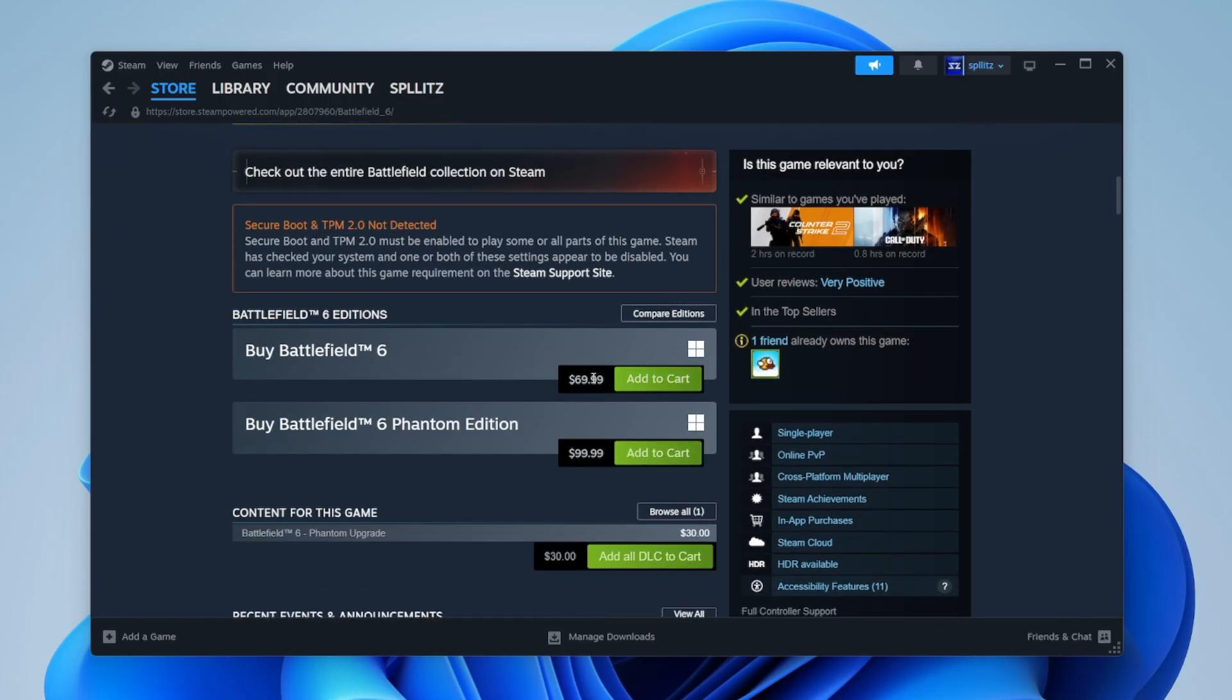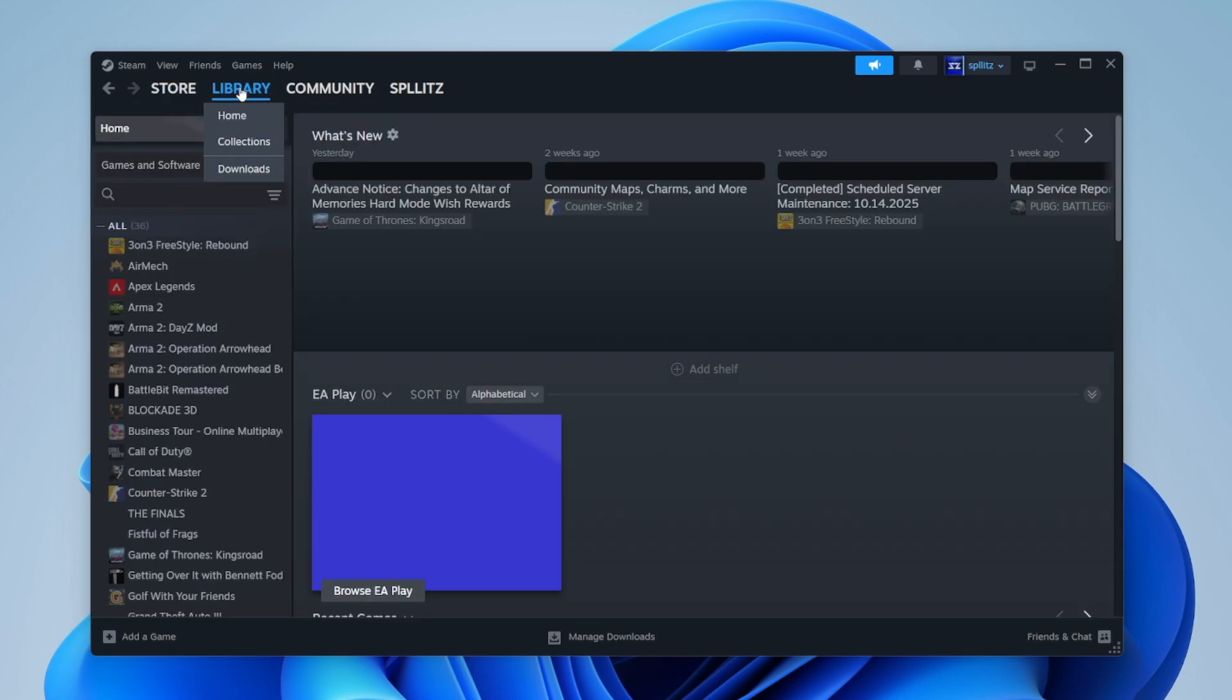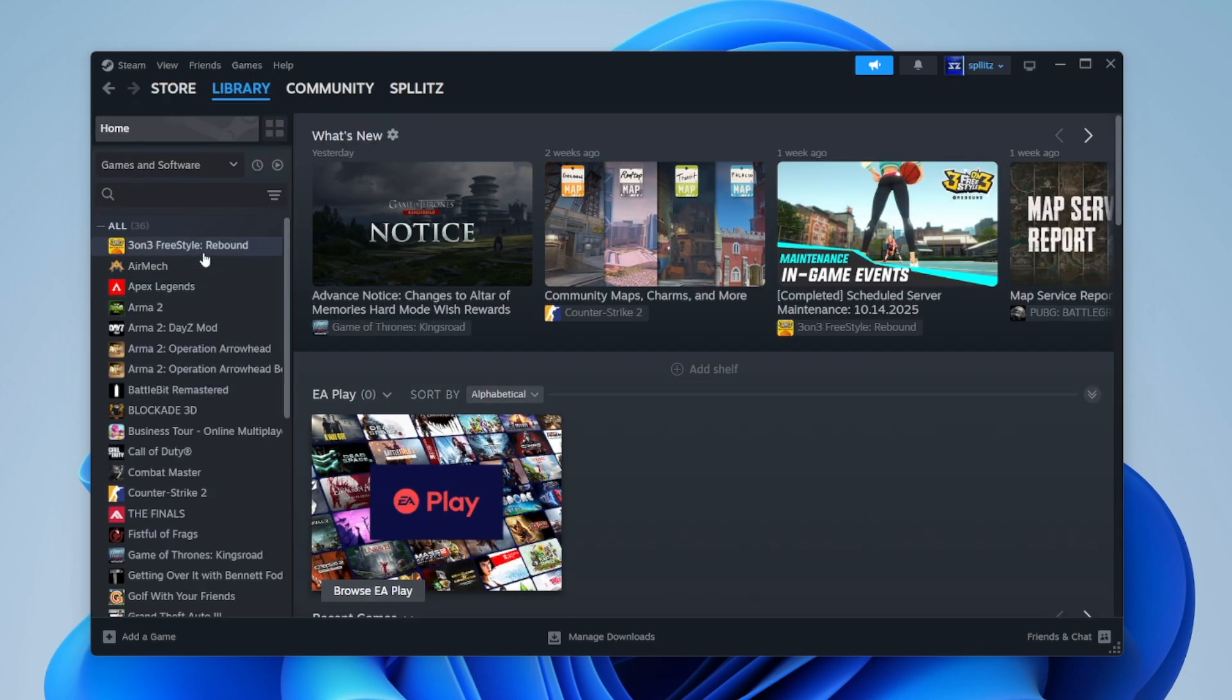This is where you can actually buy the game and add it to your cart. Once you buy the game, if you go to your library, this is where all the games will show up. If you have a game downloading, you can go to manage downloads and see how long that game will take.